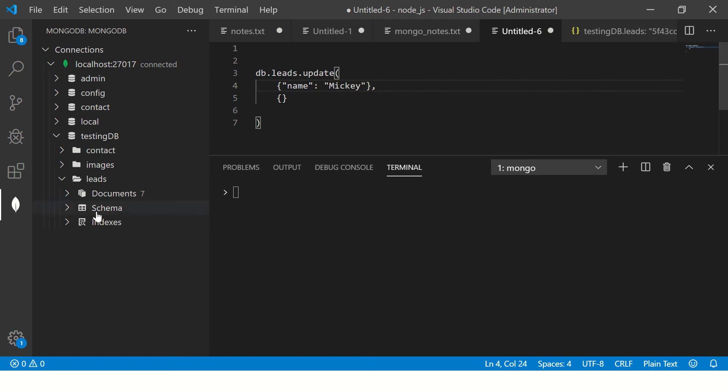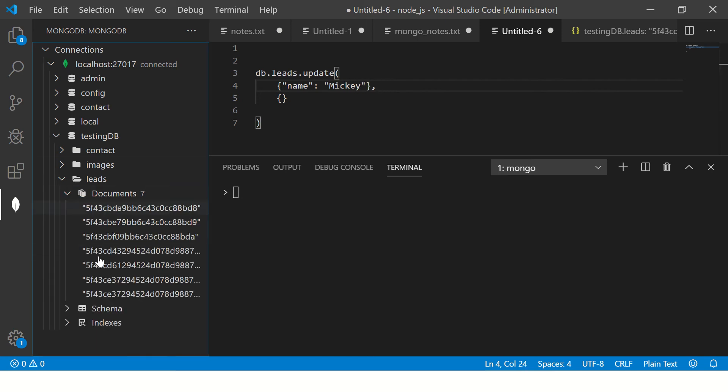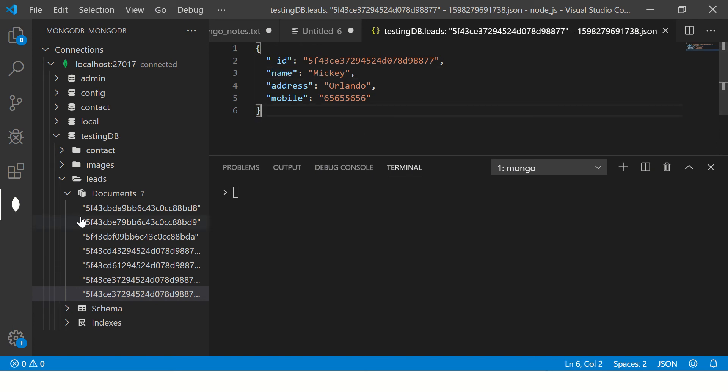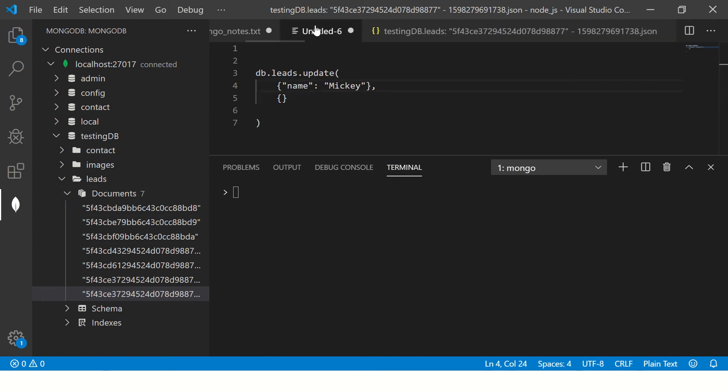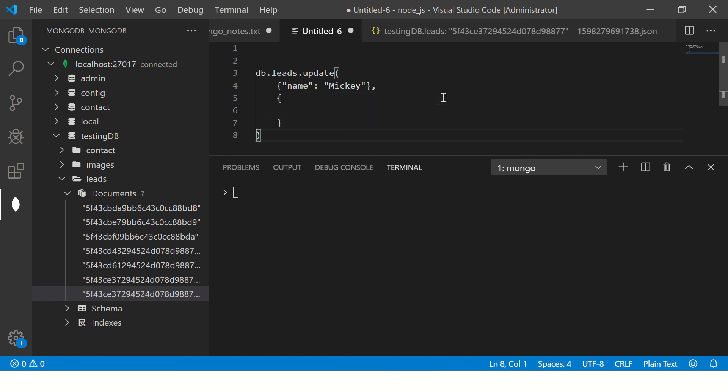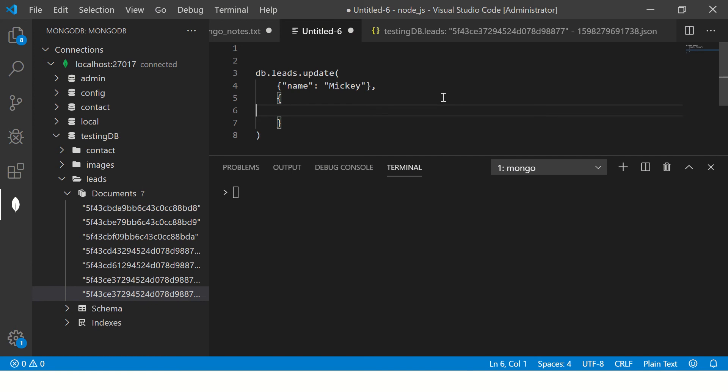Because I know we have a document by the same name here somewhere. So name Mickey. So that's what I'm trying to put it here. And what I'm going to do is wherever there is name Mickey, then you need to set this value. Let's format this nice. So that way it's easy for you to understand.